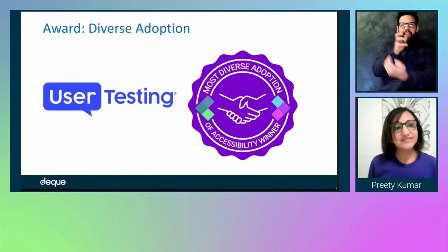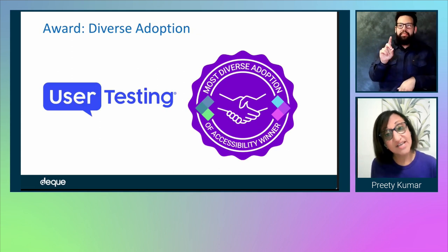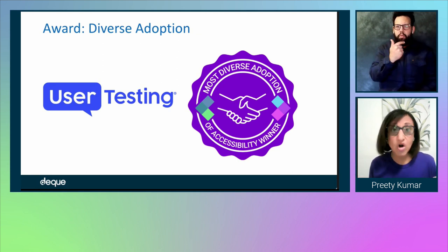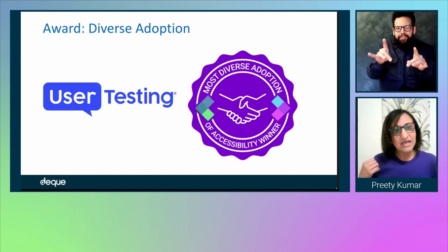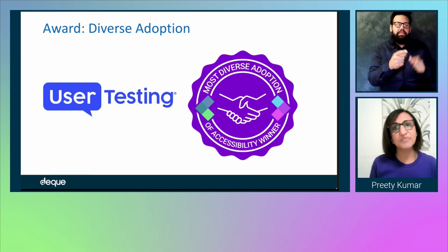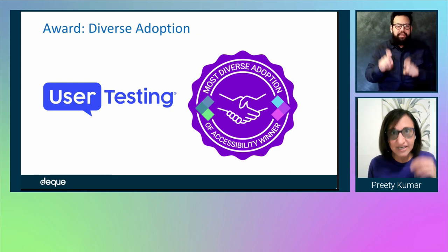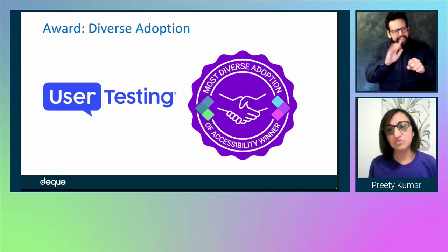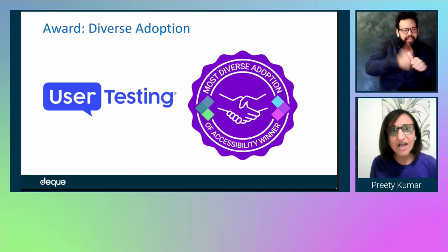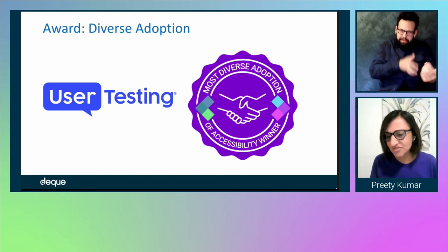The next award is the Diverse Adoption Award, given to organizations that have achieved adoption for accessibility across a large number of different formats and technologies. This award goes to UserTesting. Kudos to UserTesting for their commitment to organizational change — that takes a lot of drive and dedication. Their active engagement within every level of the organization has helped drive the culture of change for long-term commitment to improving accessibility. Congratulations, UserTesting.